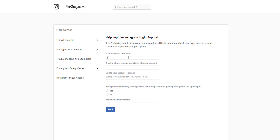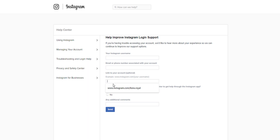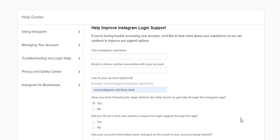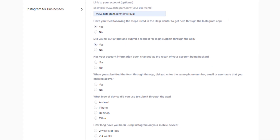Now you're able to tell Instagram that you have a problem with your account. I don't know why Instagram only allows US users to reach them this way — I think it's a little discriminatory — but that's the way it is for now. You put your username, your original email or phone number associated with your account, your account link, and confirm that you tried the steps in the help center but nothing worked.